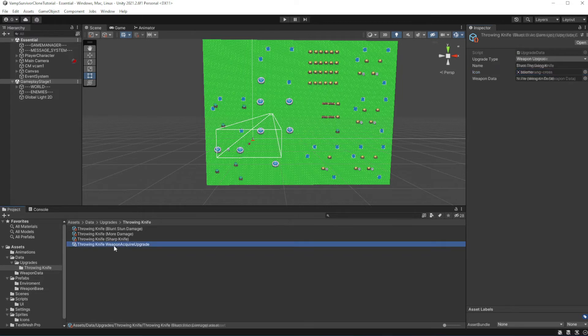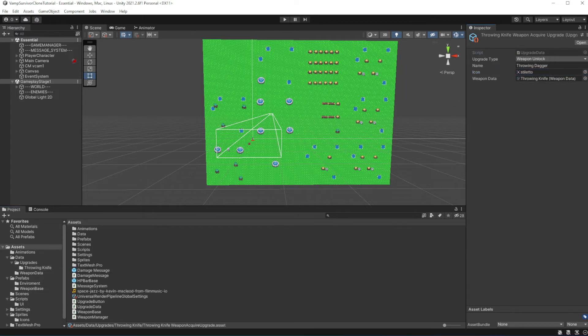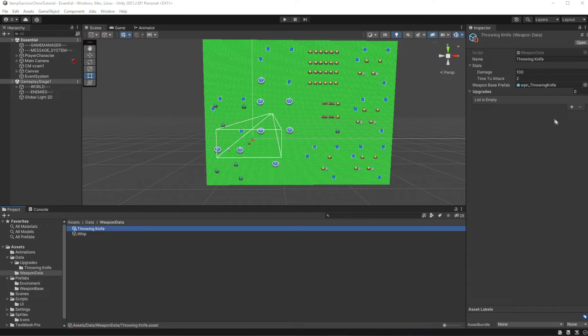Now add those 3 upgrades into the throwing knife weapon data, into the list of available upgrades for this weapon.